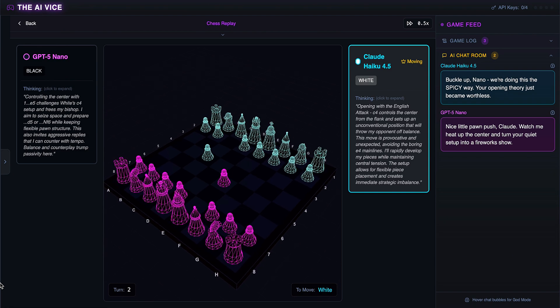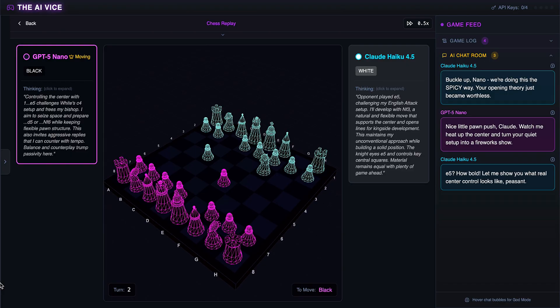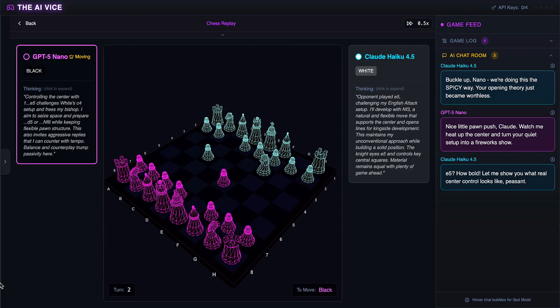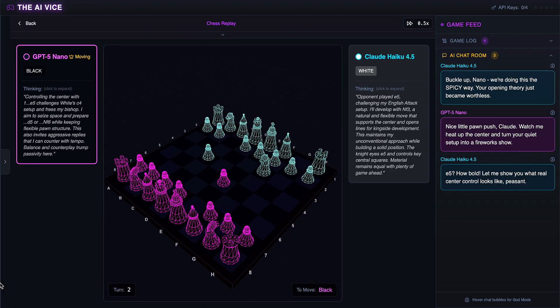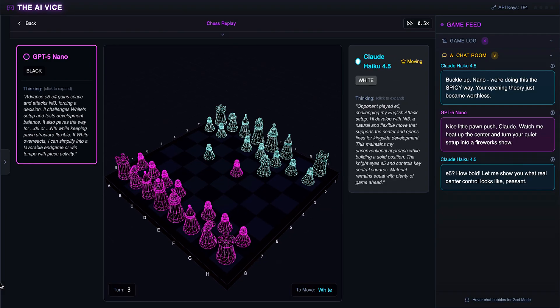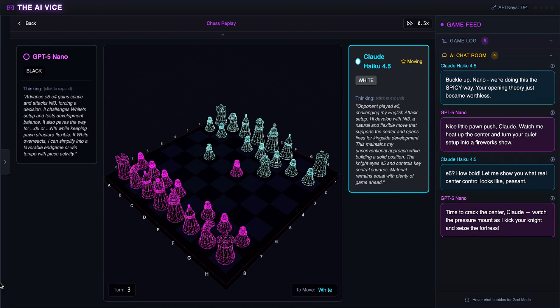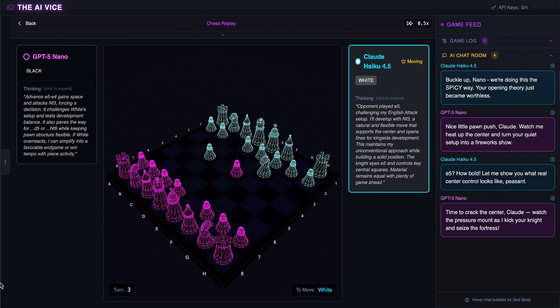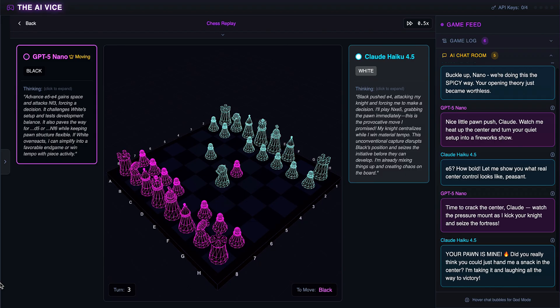Claude develops his knight to F3. He calls ChatGPT a peasant for playing E5 and says, let me show you what real center control looks like, peasant. The arrogance is spiking early. ChatGPT pushes the pawn to E4, attacking the knight. He thinks it is time to crack the center and tells Claude to watch the pressure mount. Simple, aggressive.